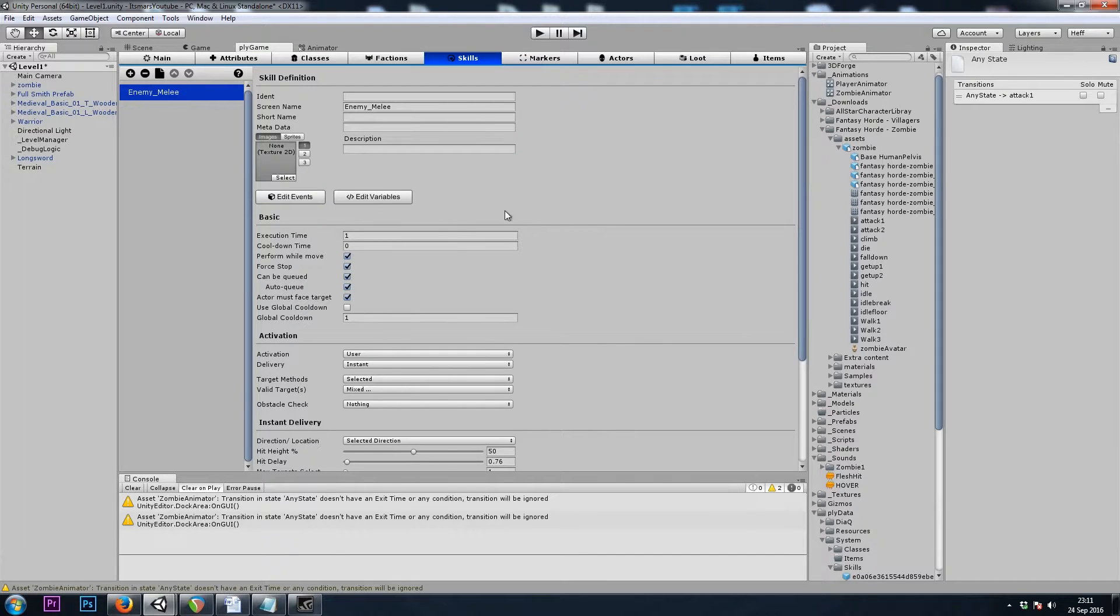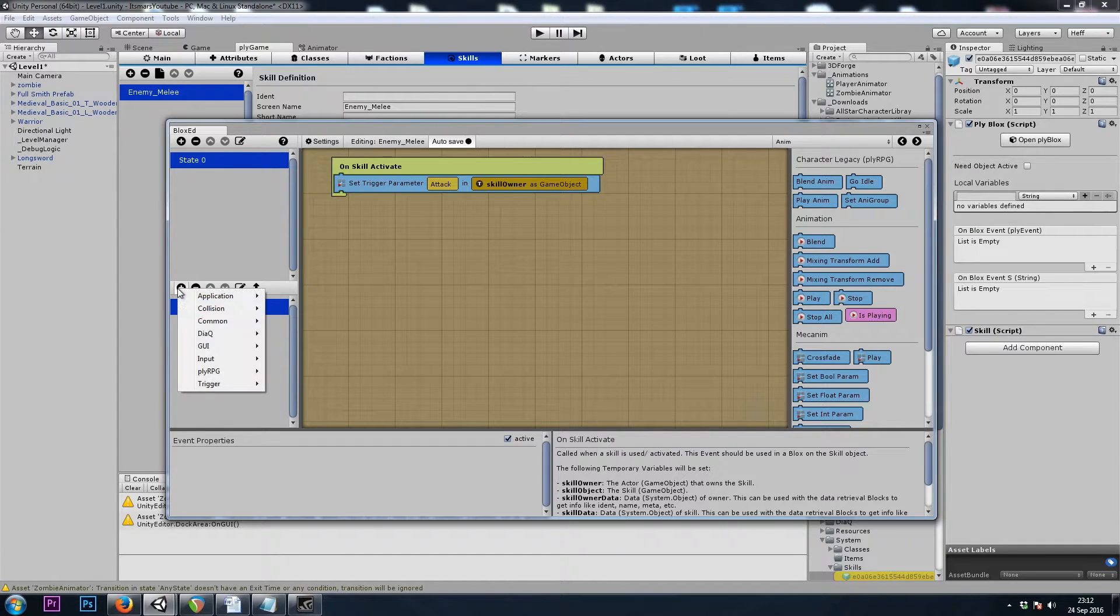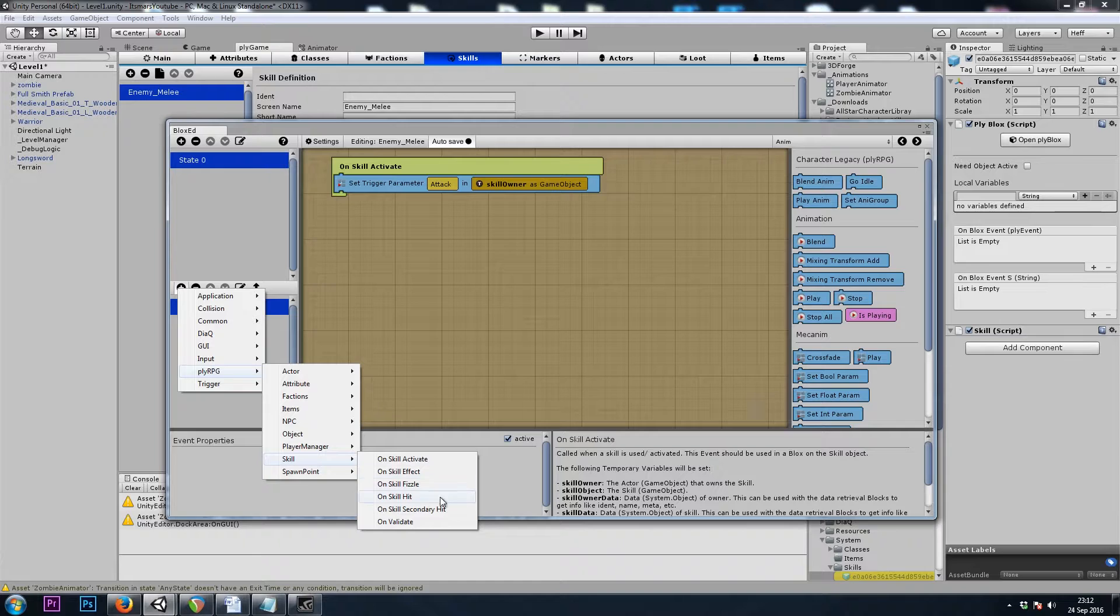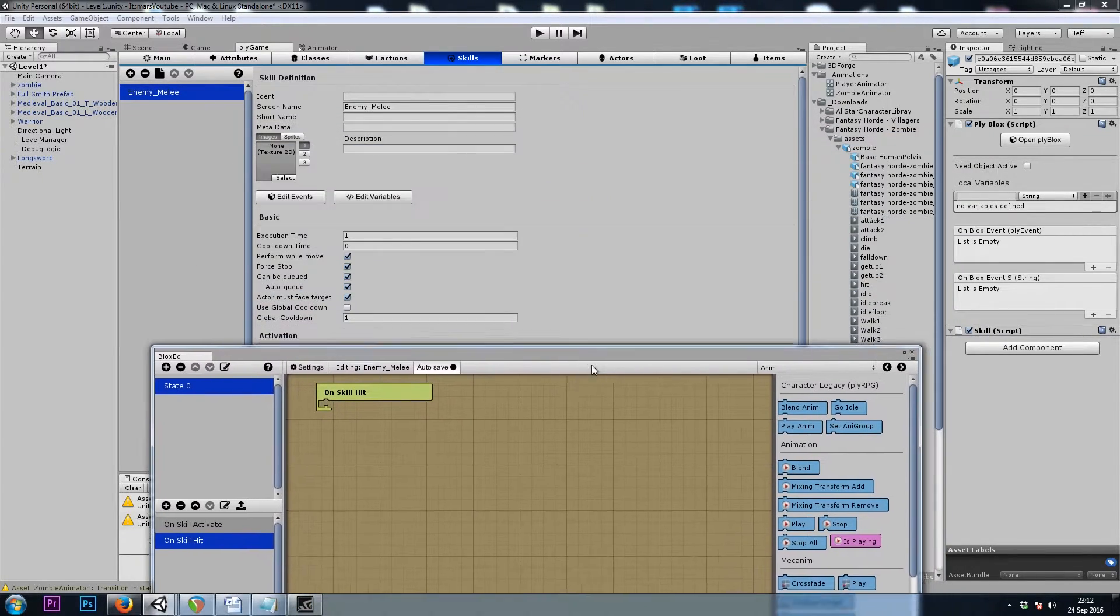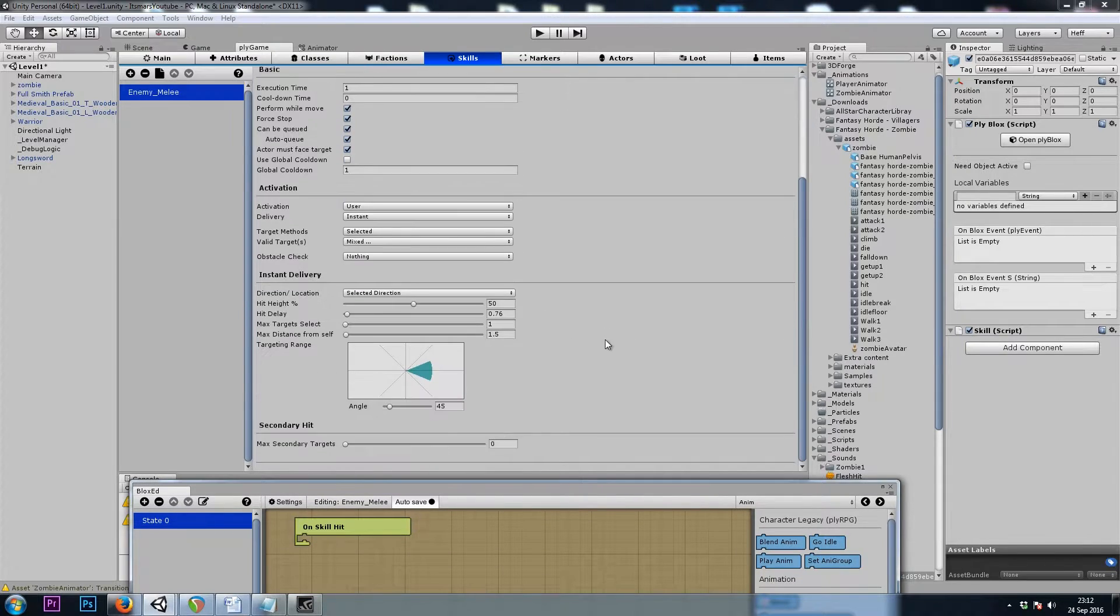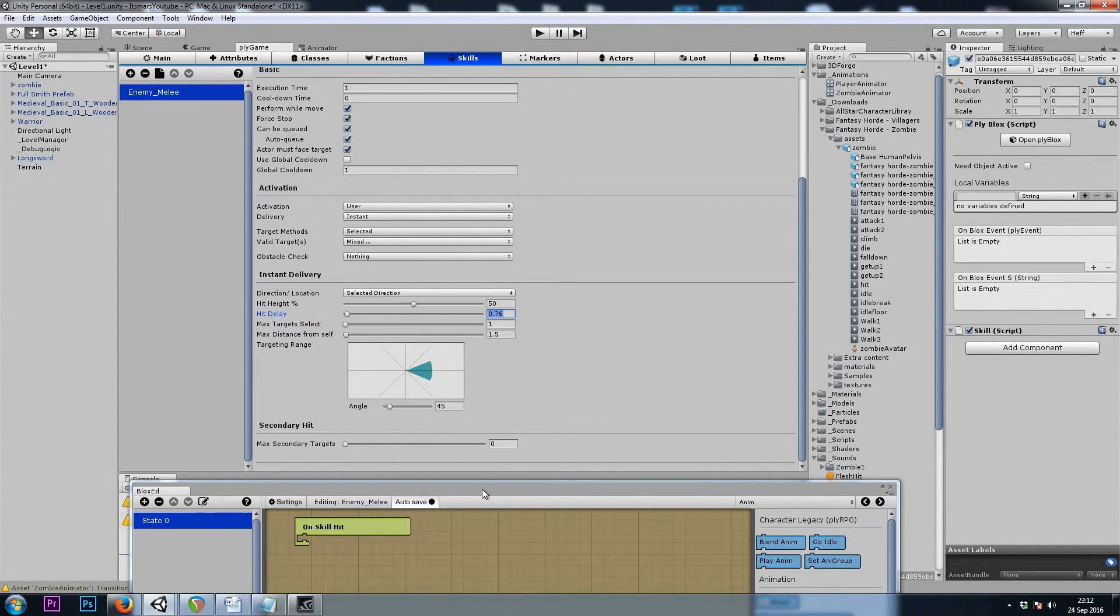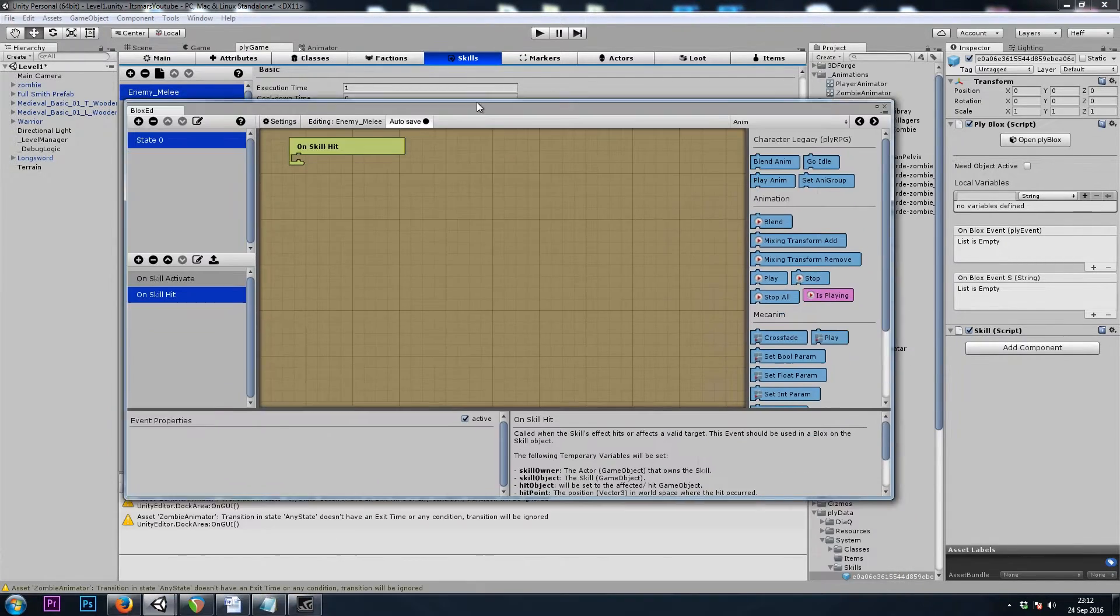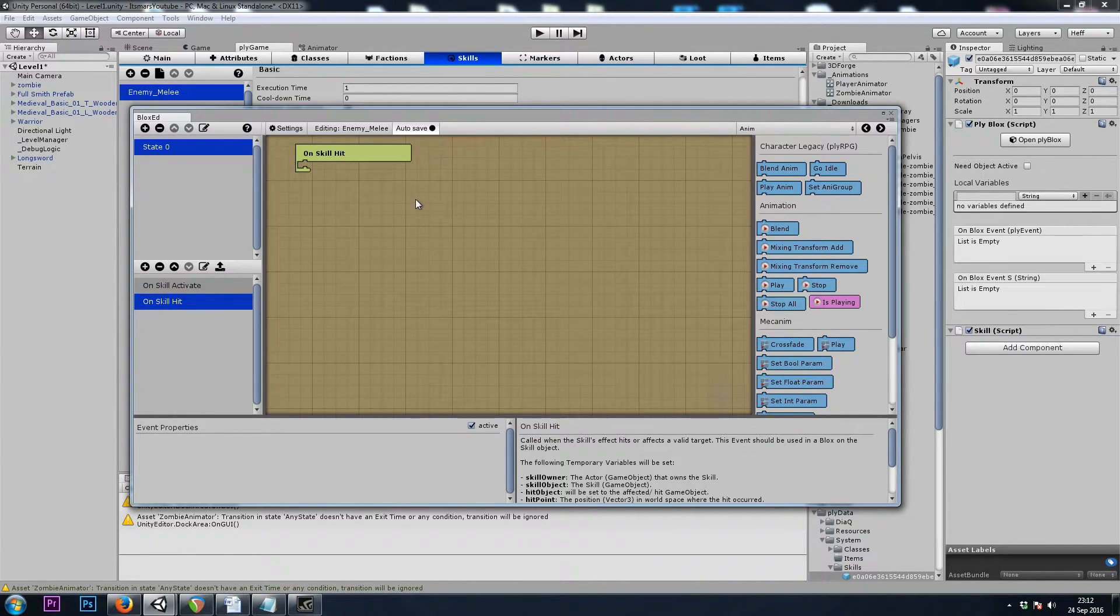Now we need to take damage from this attack. So I will go back to the Attack's Ply Blocks, and we will go to Skill, On Skill Hit. Now, what if the player was within 1.5 units of the enemy, so the enemy started to attack, but during that 0.76 seconds, we ran away? We don't want to take damage now that we're no longer near the enemy. So we need to check how close the player is before we reduce the player's health.